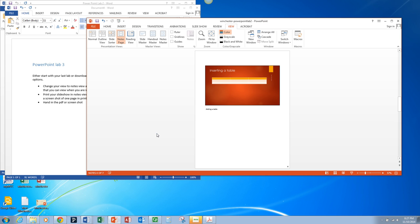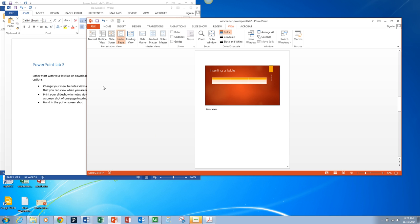Now often you're going to be working in presentation view which will allow you to see your notes while the overhead projector just shows the slideshow. But you can also print notes pages and other options.